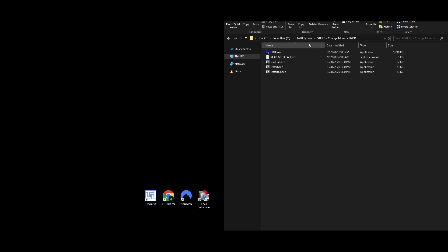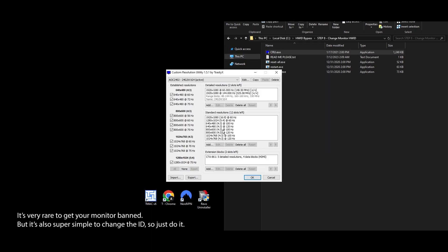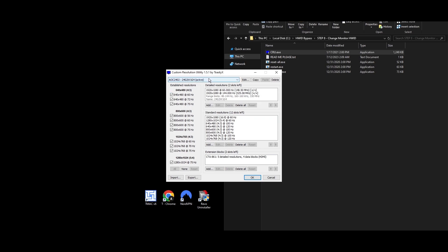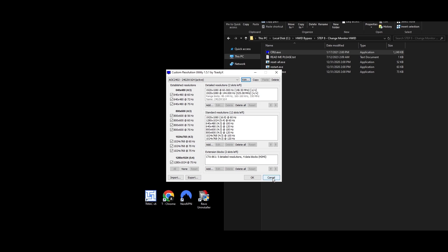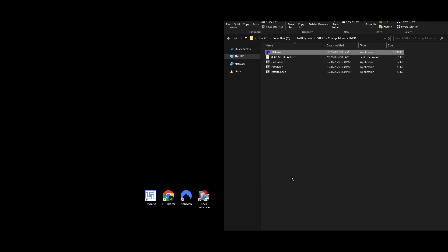Step 8: Sometimes even your monitor serial could get caught up in an HWID ban. Changing it is easy and quick using the HWID spoofer for Roblox. Go to the Step 8 Change Monitor HWID folder, right-click on CRU.exe, and select Run as Administrator. In the Custom Resolution Utility app, pick your monitor and hit Edit. Update the ID serial value and click OK. Do this for any monitors you have.